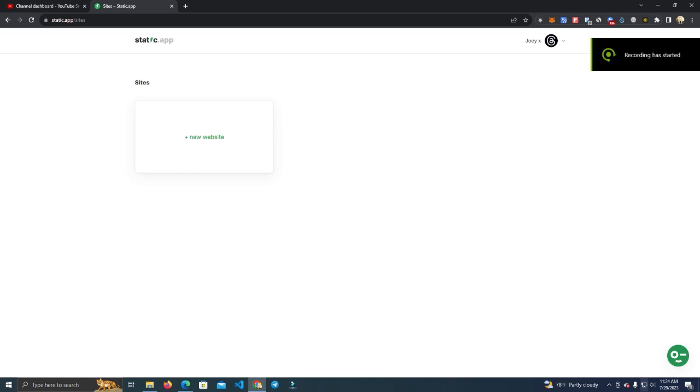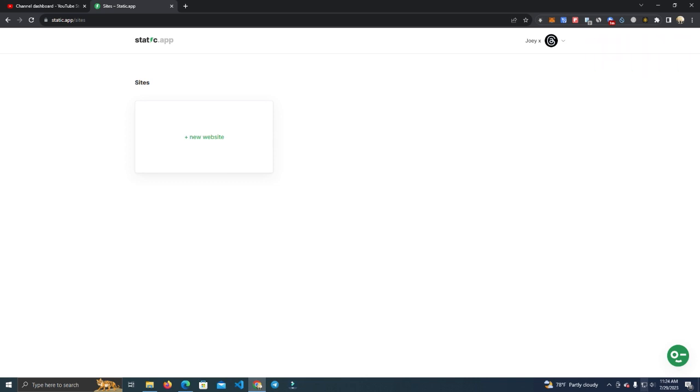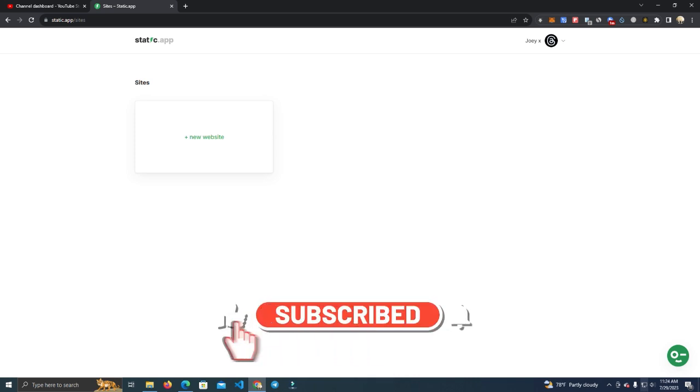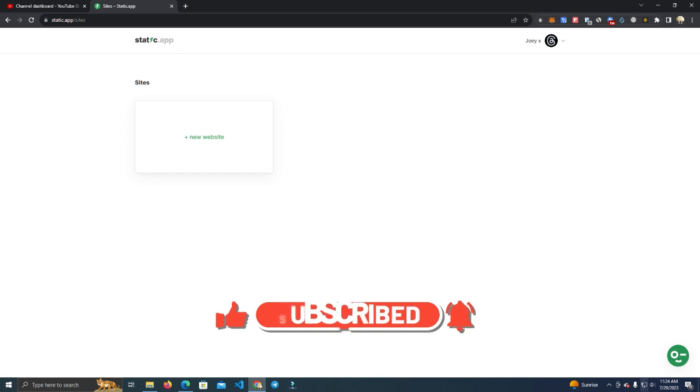Hello everyone, a lot of you have been asking me how to host a website. Today I'm going to show you how to do that for free. There is no cost for hosting a website in this method.